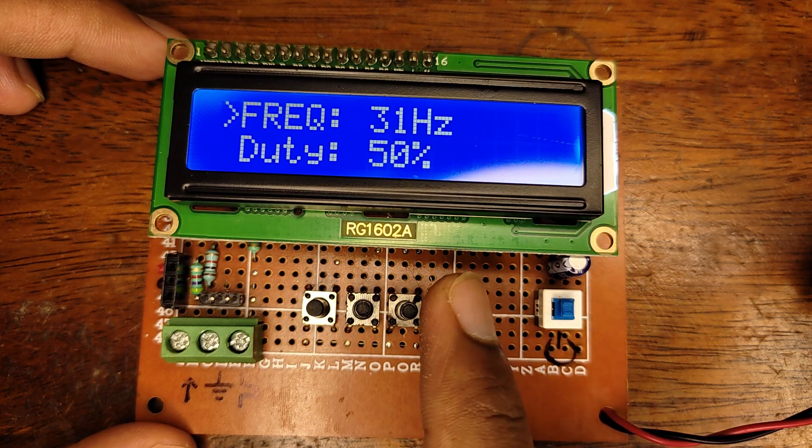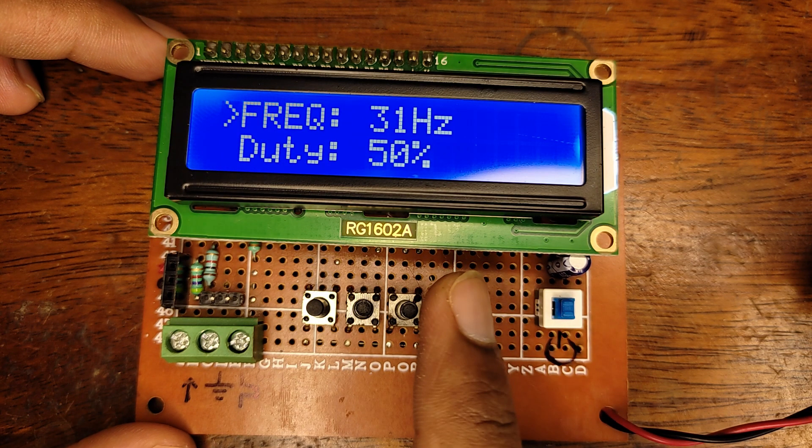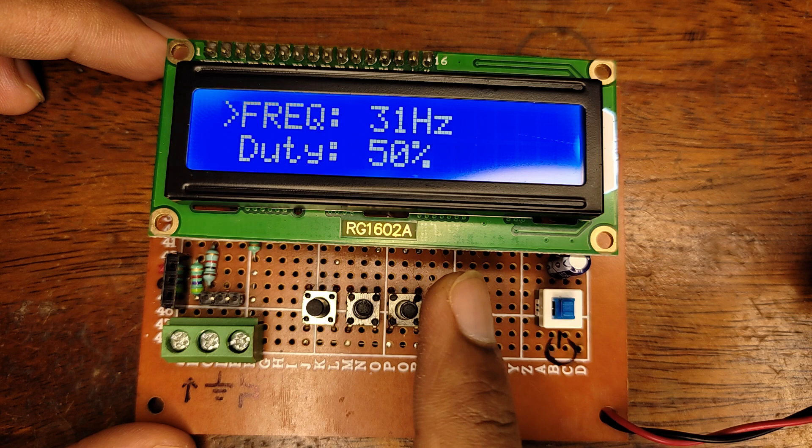Now you will be presented with two options, and those are frequency and duty cycle. By default, the frequency is set to the lowest value in the given range, while the duty cycle is set to 50. To change the default value, the frequency value in this case, press enter.